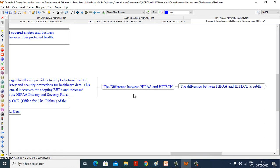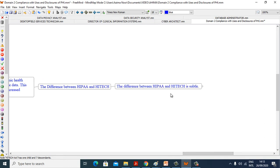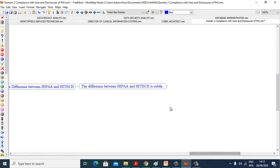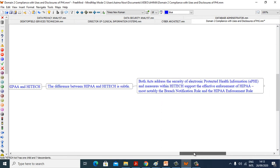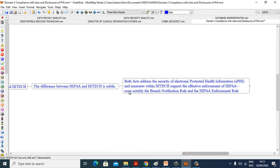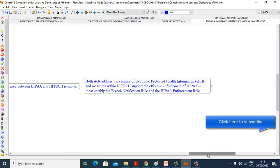The difference between HIPAA and HITECH? The difference between HIPAA and HITECH is subtle. Both Acts address security of electronic protected health information and ePHI, and measures within HITECH support the effectiveness and enforcement of HIPAA, most notably the Breach Notification Rule and the HIPAA Enforcement Rule.